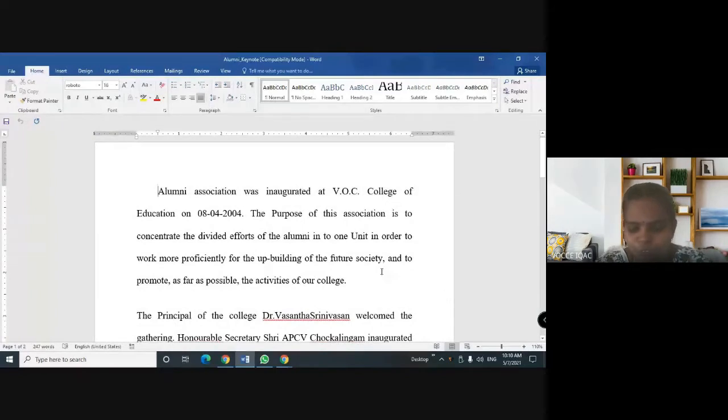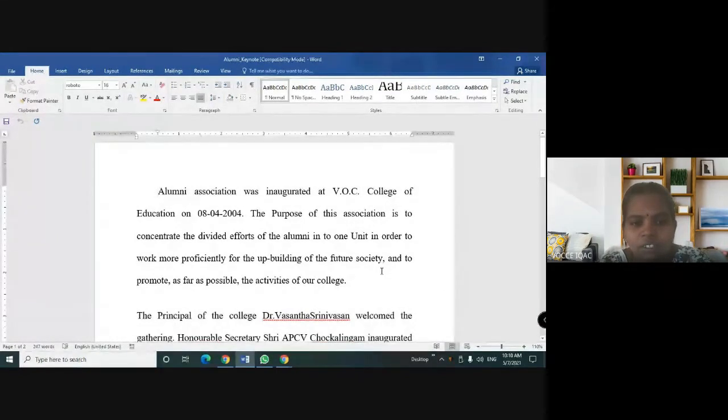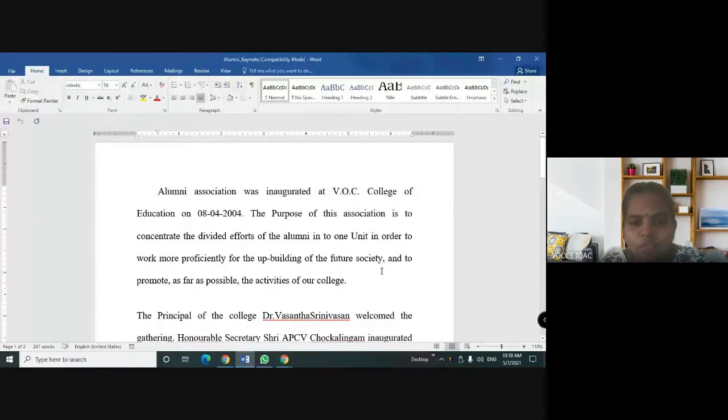Good morning, all of you. This is the keynote address of Alumni Association.